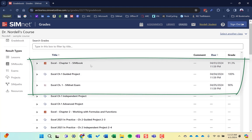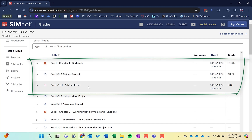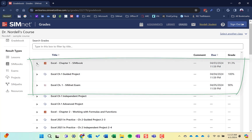We're going to look at a few different assignments today. We're going to look at the SimBook, a guided project, and a SimNet exam. So let's start with the SimBook.